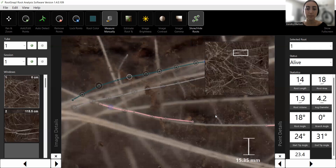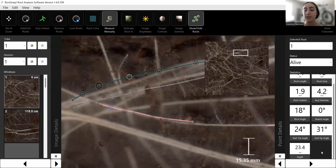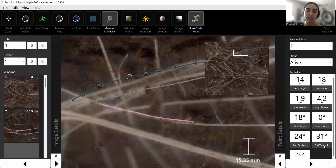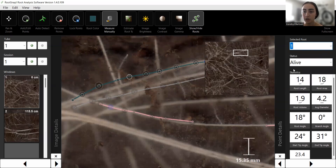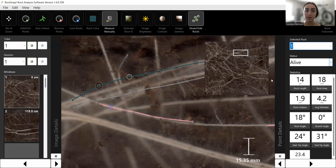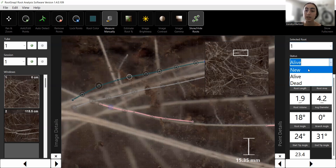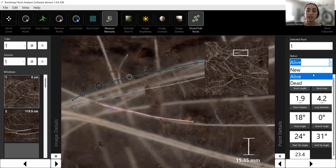The Root Details Panel on the right shows all the statistics for the roots you've traced. Up top, it lists all traced roots with their corresponding numbers and colors so you can easily find them. Depending on which root is selected, you get statistics for that specific group. You can also set the status of your root system — such as dead, alive, or a new root — using the parameters here.